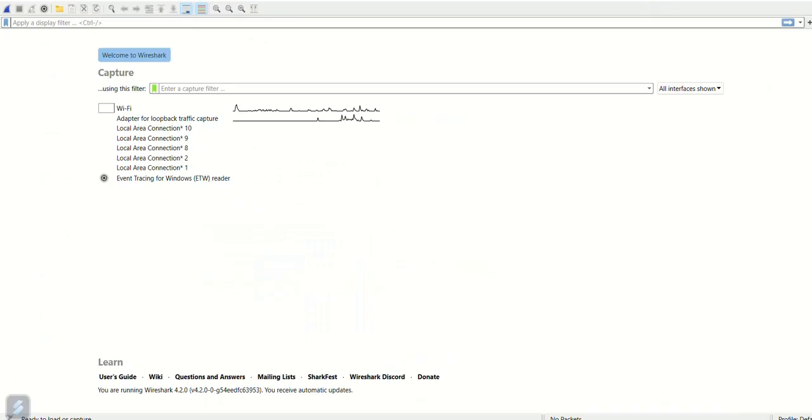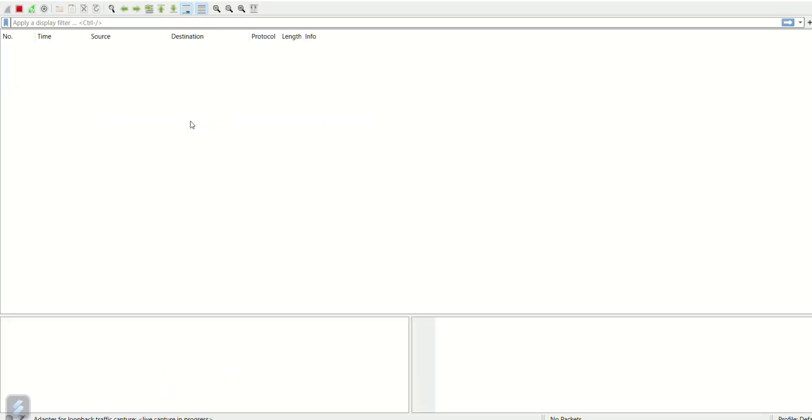Open the Wireshark tool. Double-click on the option as shown. Now we are ready for capturing the data.